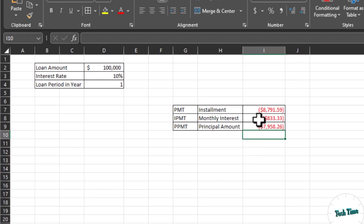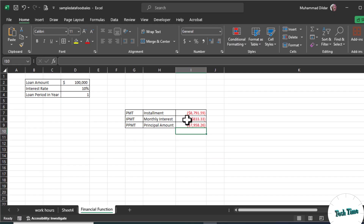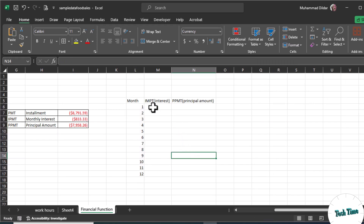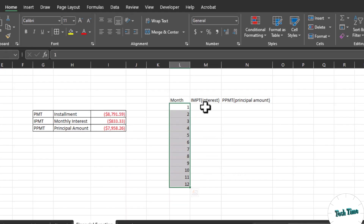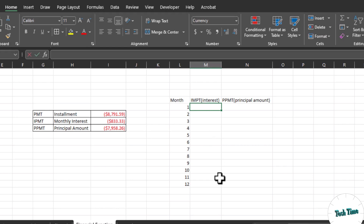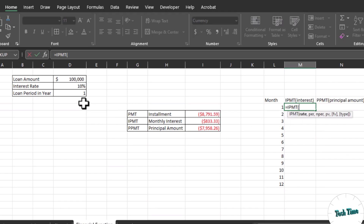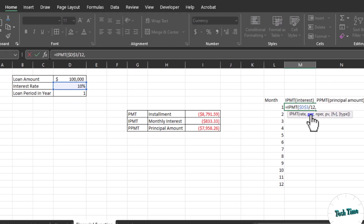Now let me show you how much monthly interest you will pay each month for one year. I've listed the months here. To calculate for all 12 months we use the same IPMT function, but we need to make some values absolute so they won't change as we move down the cells. Write equals IPMT. Rate — press F4 to make it fixed, divided by 12 for monthly calculation. Comma, PER is which particular month we want.